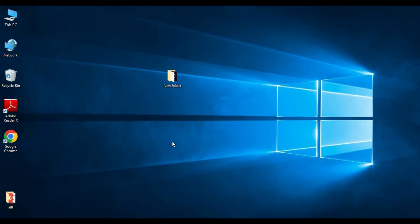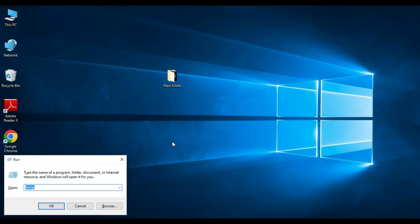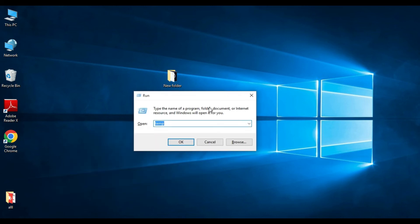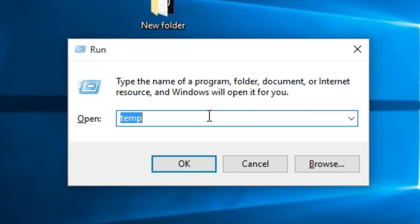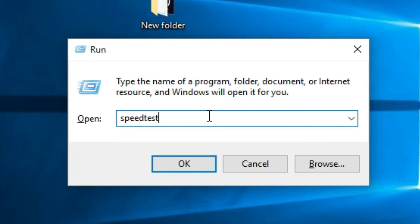Now we have to test it from my command line. For that we need to open Run by pressing Windows and R on the keyboard. Here we simply need to type 'speedtest' like this and press OK.